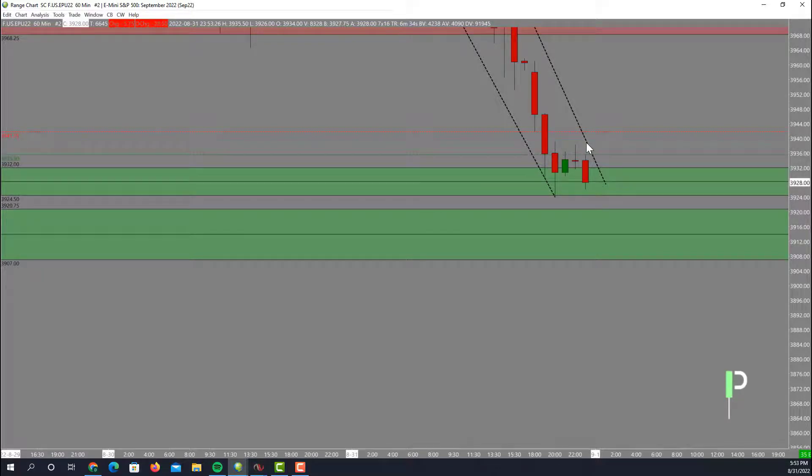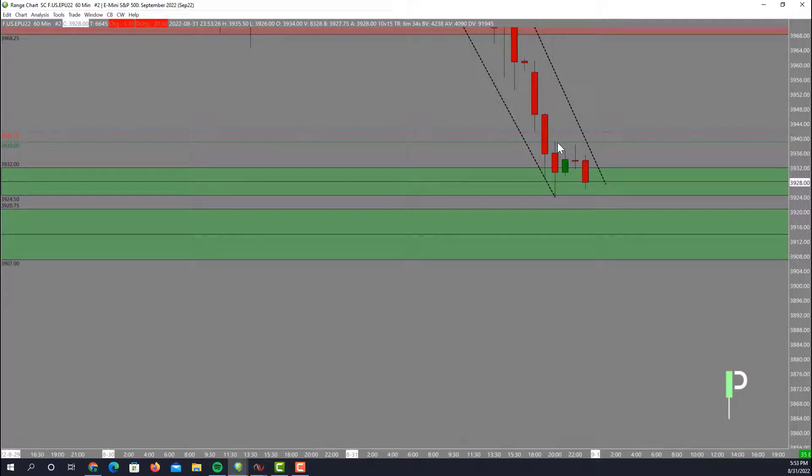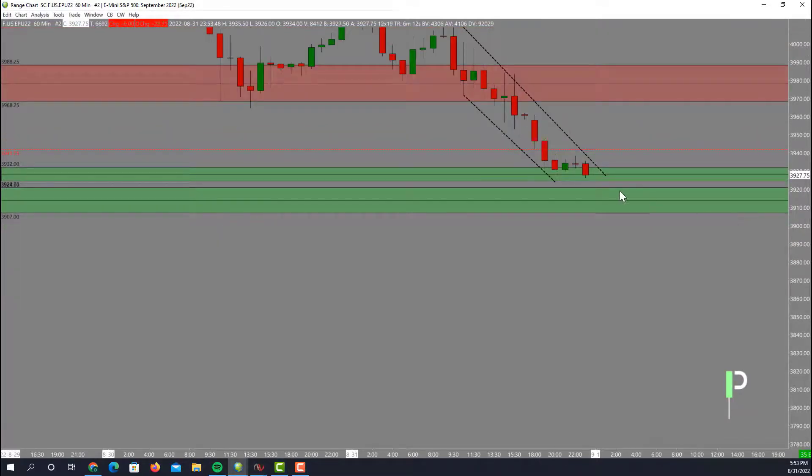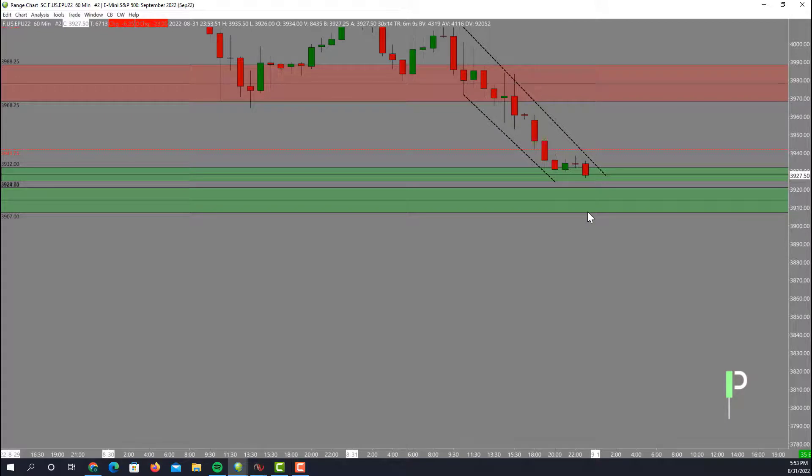We'll see if we stay below that area. You can see it kind of wicked right here around these 3939, so we'll see support below that 3907 through to about 3920. That's our next zone of support but right now still strongly bearish.